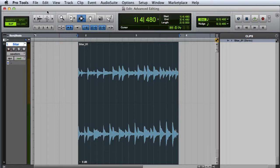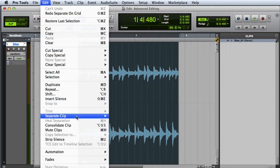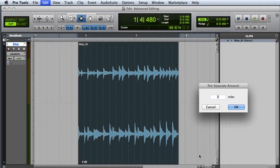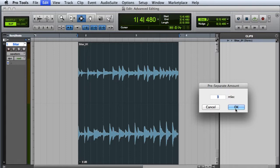Or I can use the Separate Transients function to use Automatic Transient Detection and separate the clip at each transient point. Once again I'll enter a pre-separate amount to pad the separations and click OK.